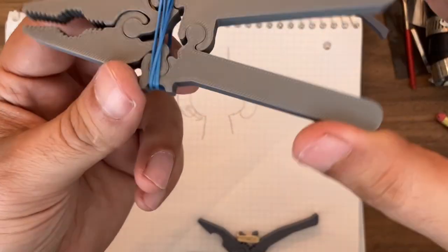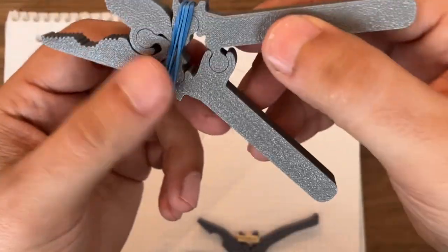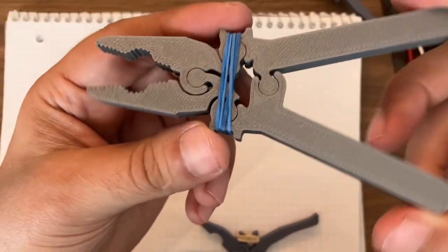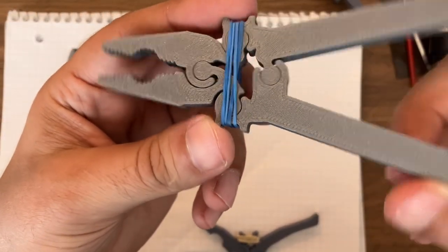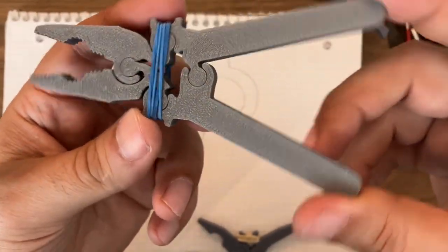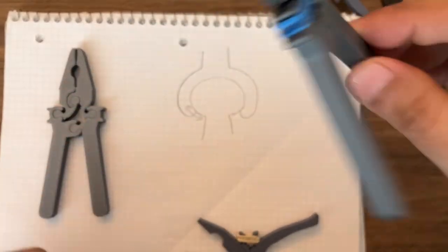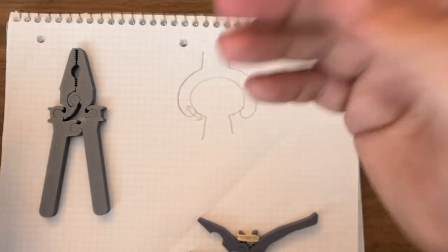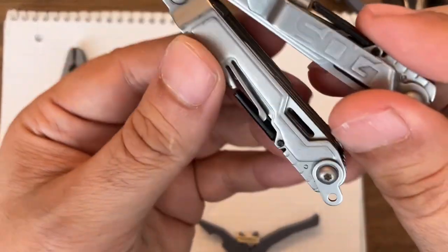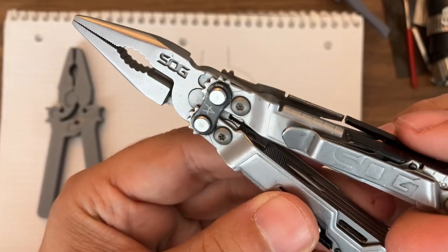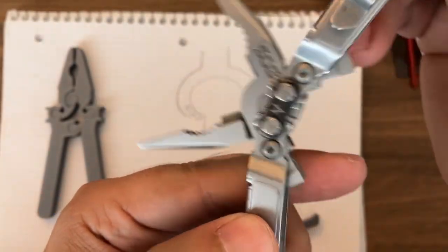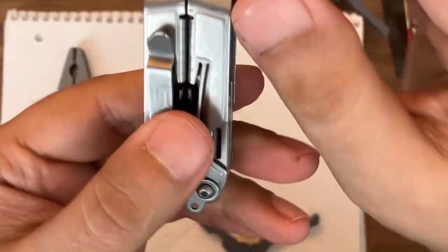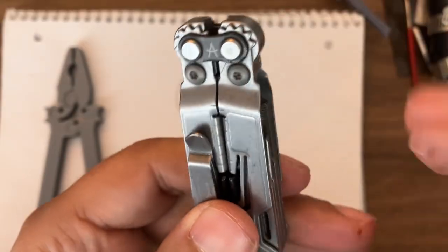So this is easy to 3D print, but it could be made by other ways such as laser cut or similar 2D machining. Now something that is pretty fancy in some tools or EDC multi-tools is the use of gears.